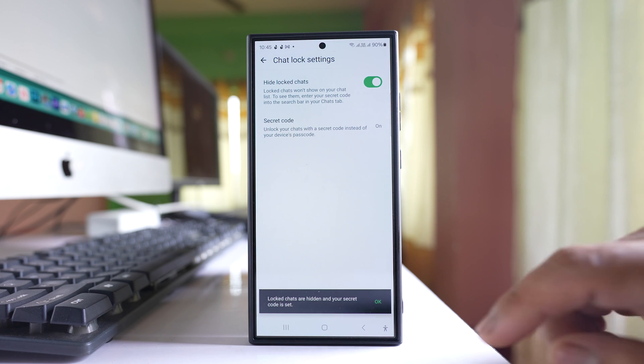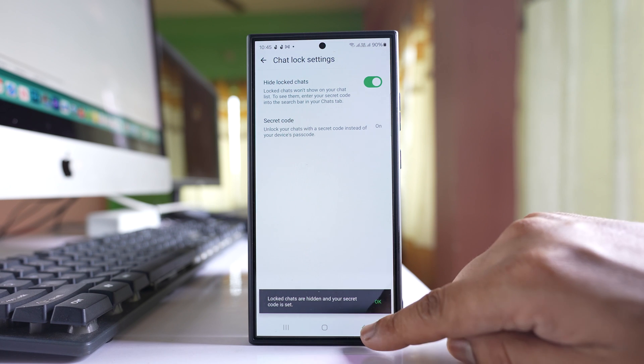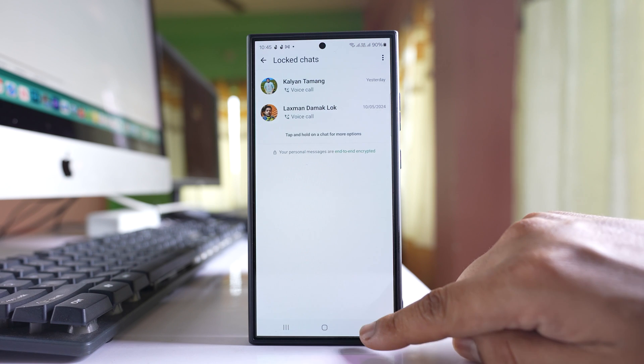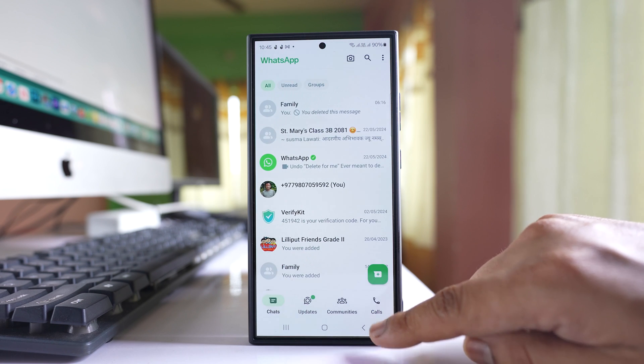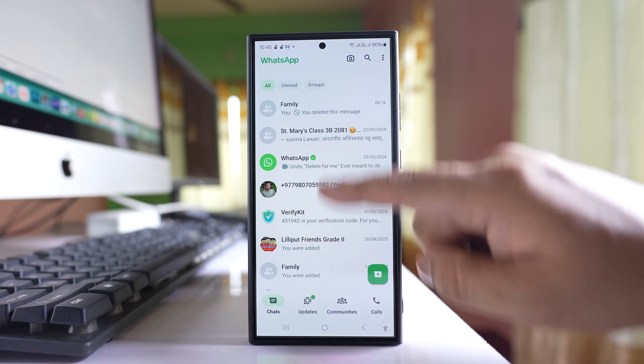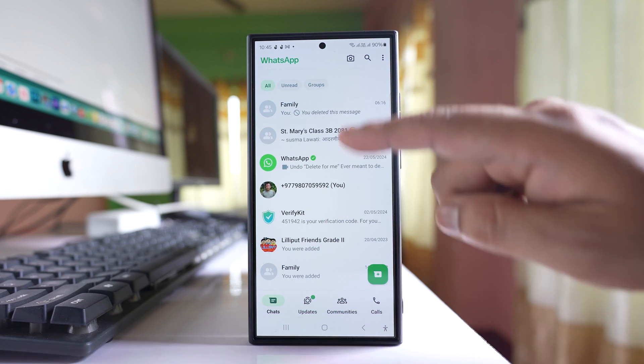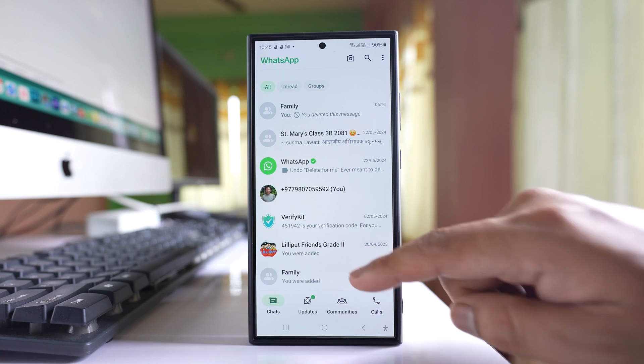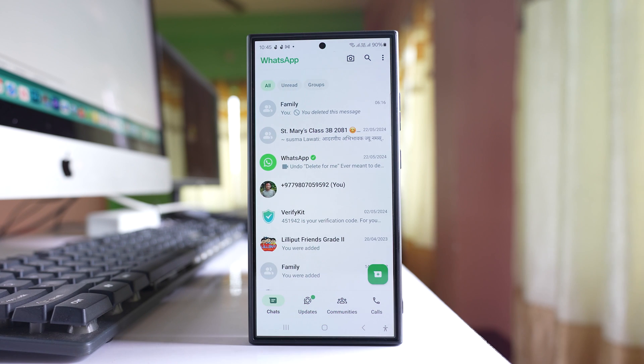Once I do it, if I go back to the chat screen and if I pull down the screen, I will not see the locked chat option.